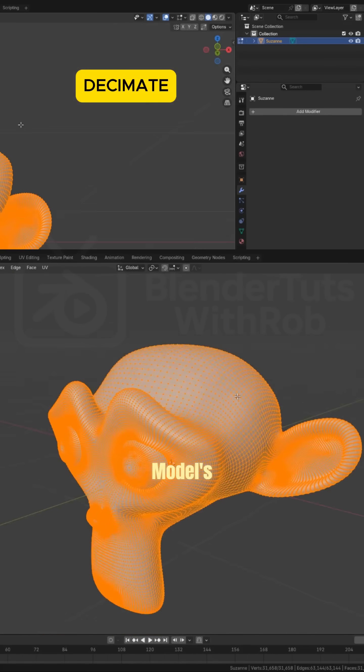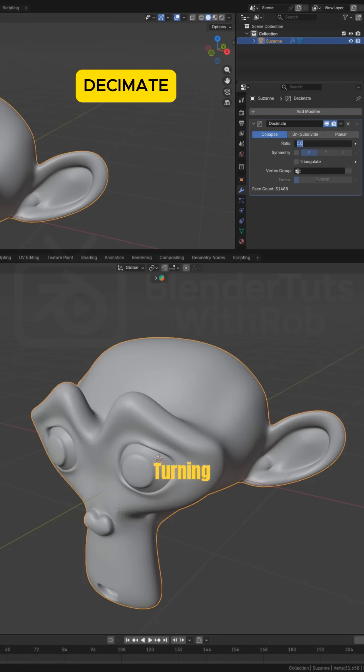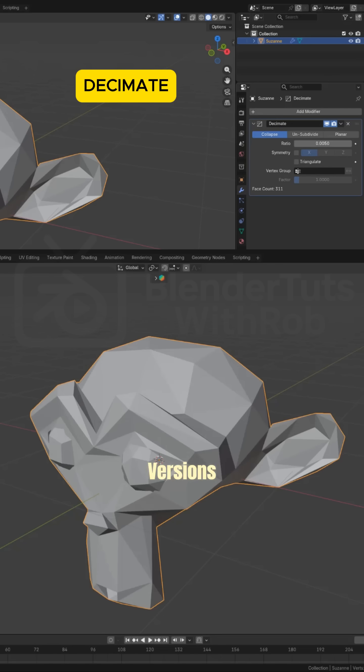Decimate. Reduce a model's polygon count. Great for turning heavy sculpts into lighter, game-ready versions.